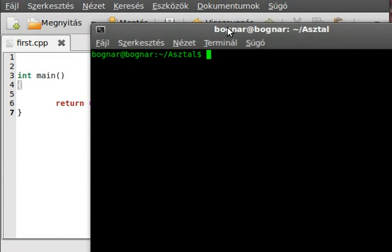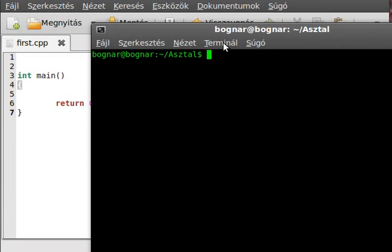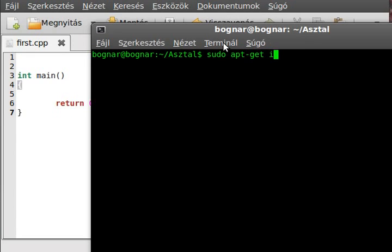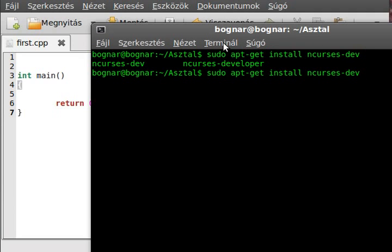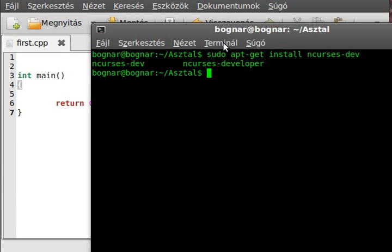Not on every system is ncurses installed by default. To install it, use your favorite package manager like sudo apt-get install, and the name of the package is ncurses-dev. And after you install it, you will be able to compile our program.